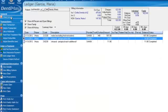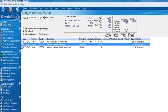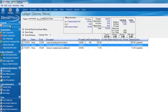Another neat thing about Dentimax is that you can jump from the ledger screen to virtually any other area of the program.